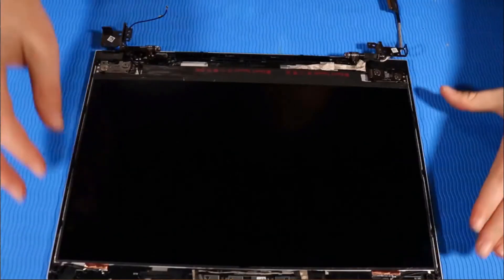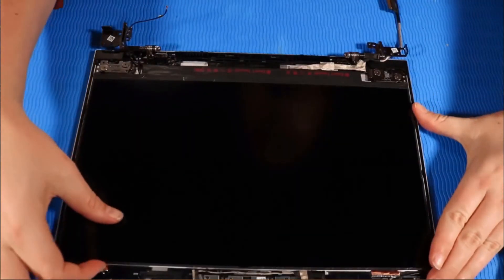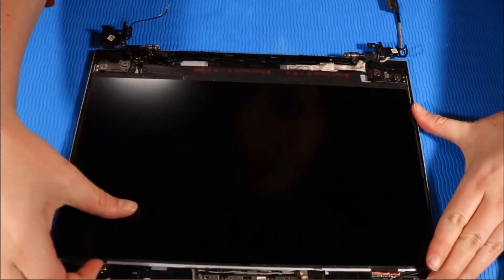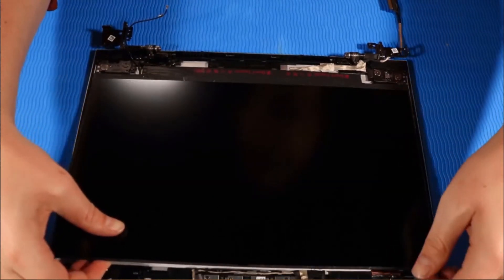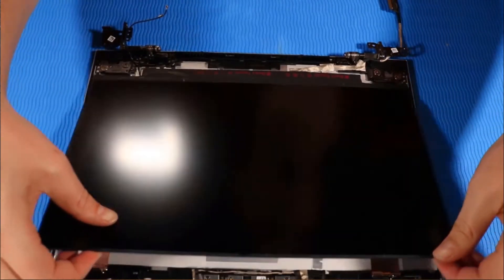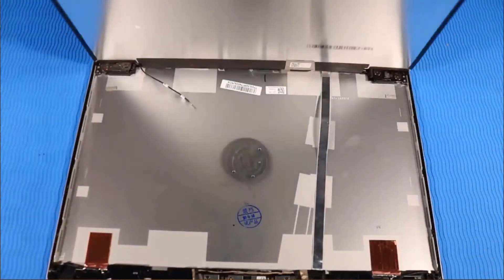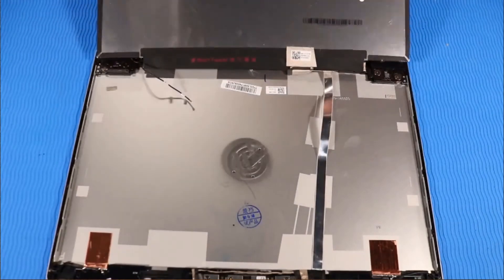Lift the display panel and place it face down, parallel to the display enclosure, taking care not to tear the cables.